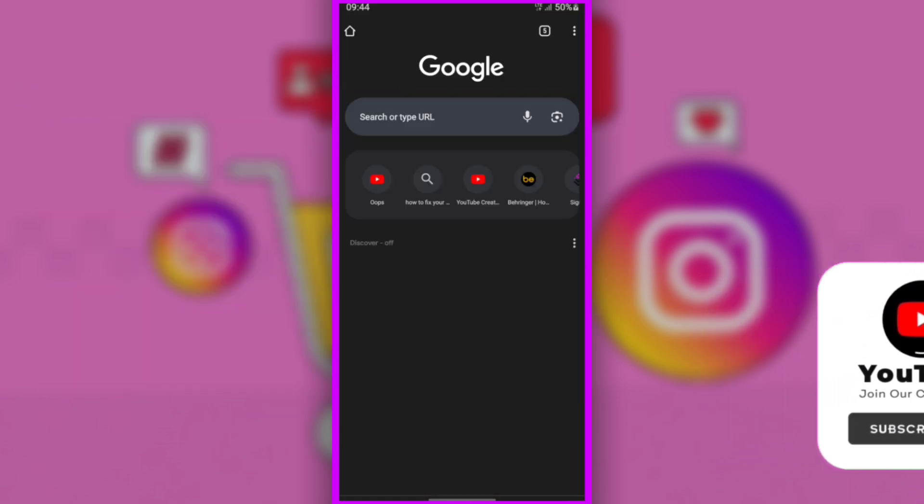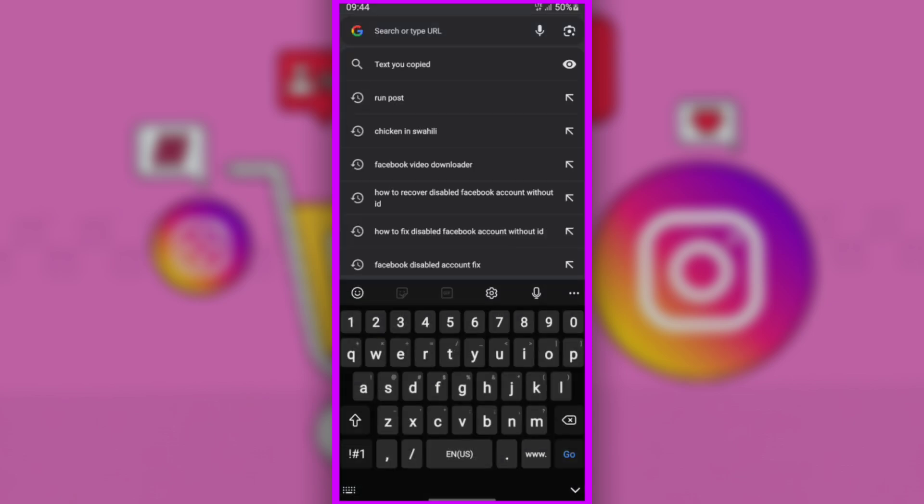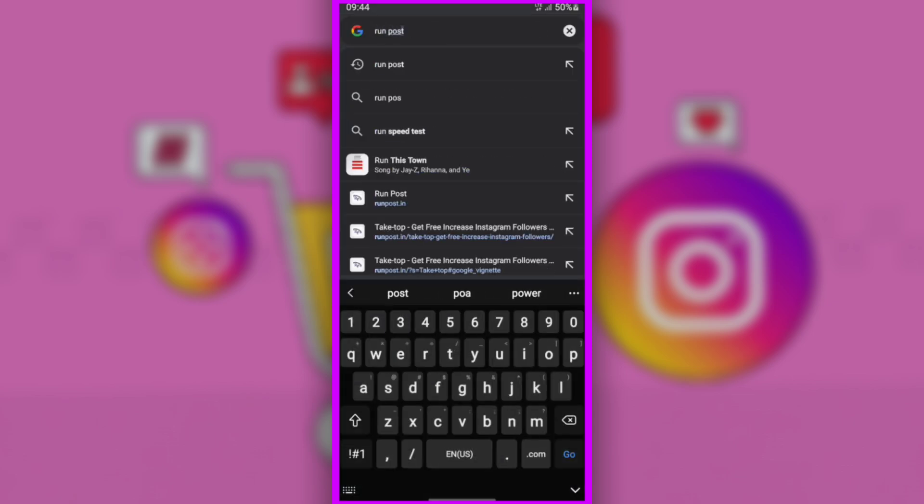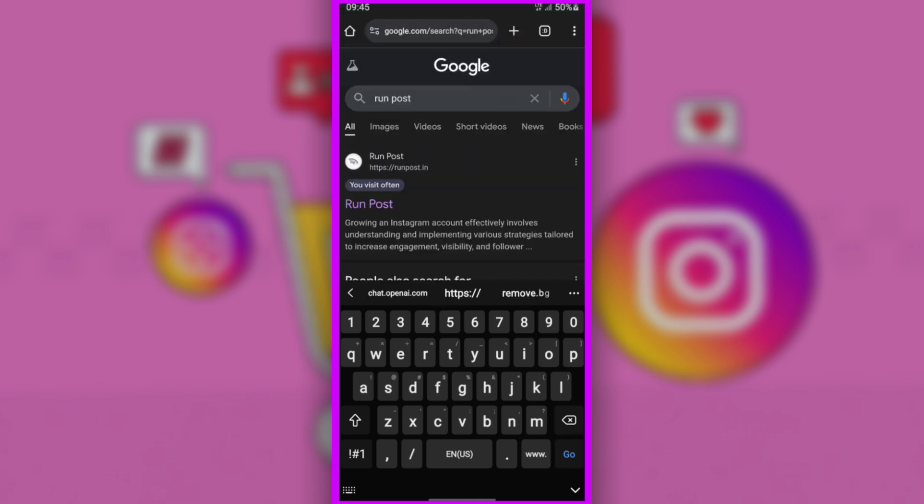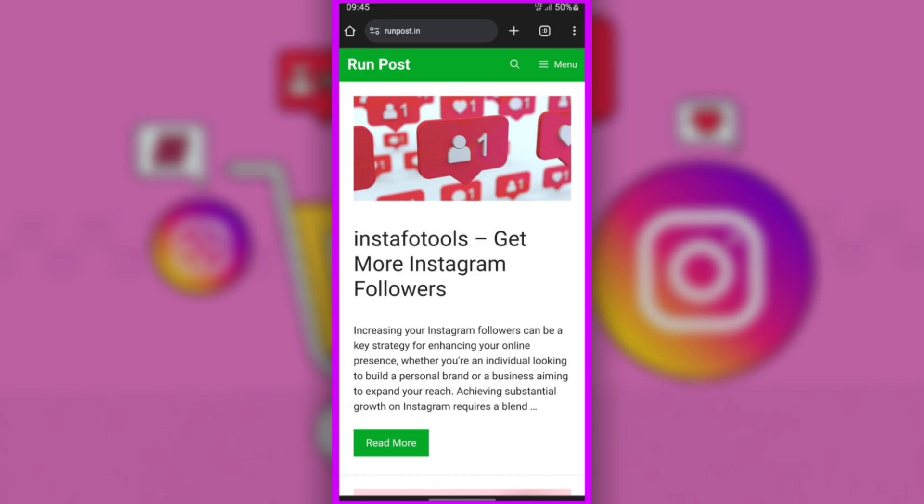Open your browser, then search this website RunPost. Click RunPost website to open. This is the interface of RunPost website.